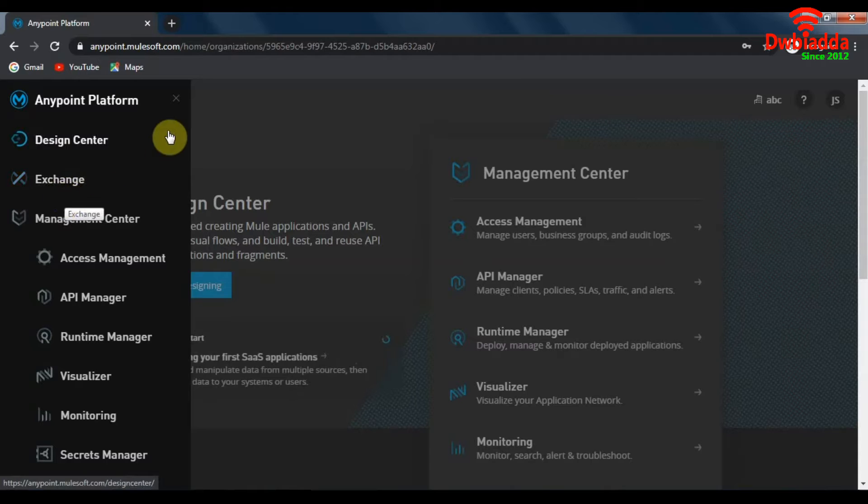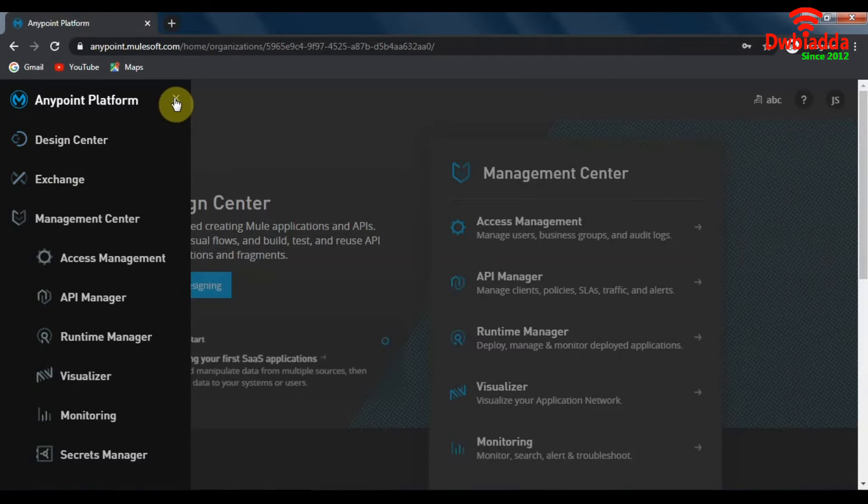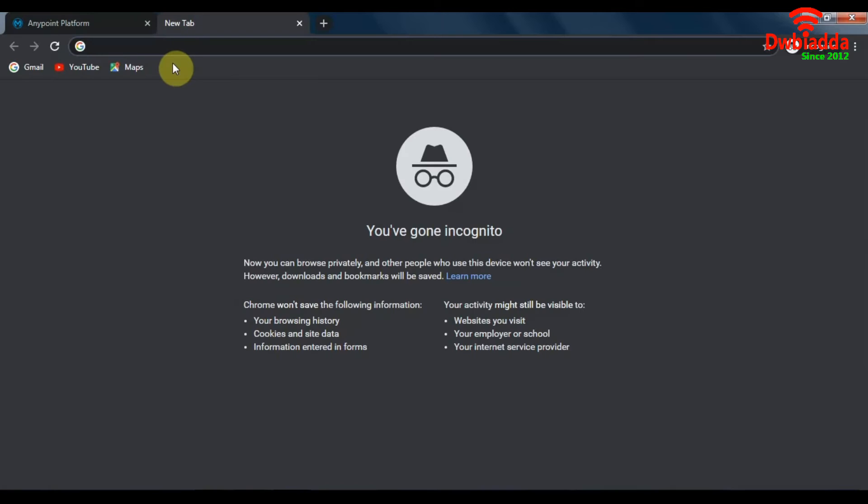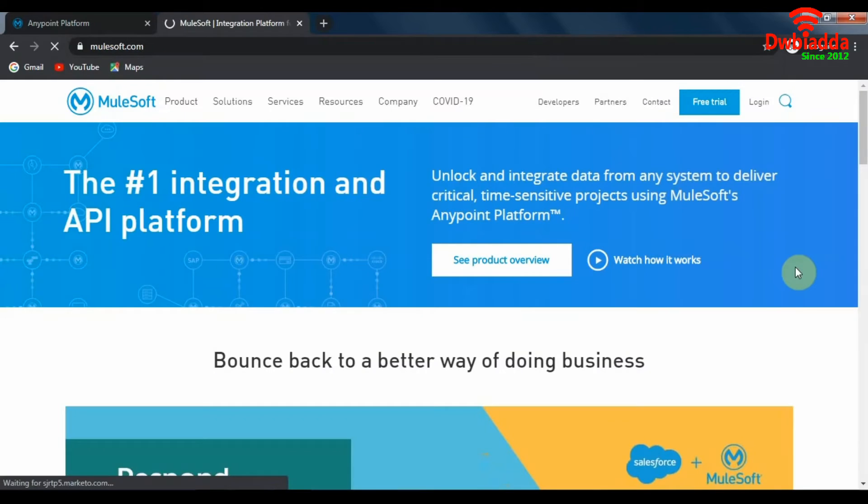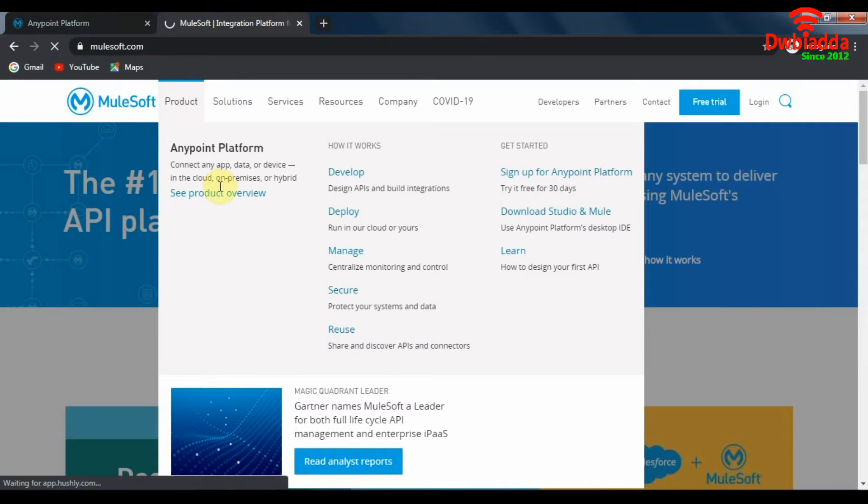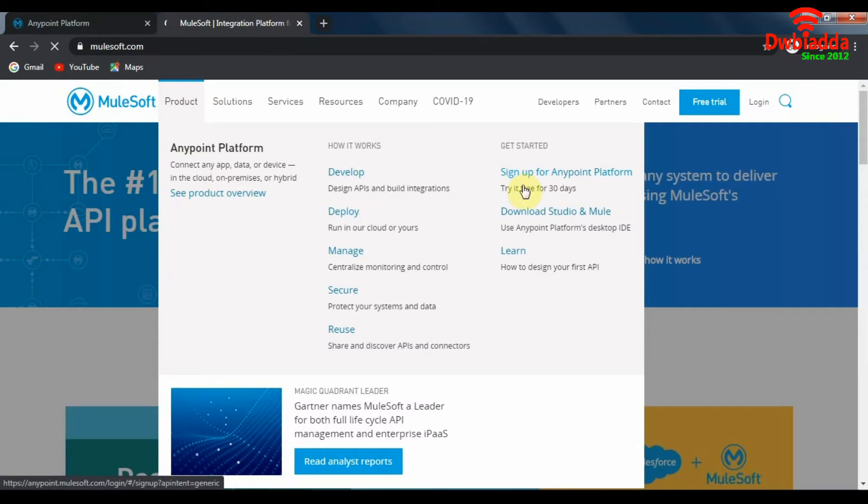For now let's move on to our next step which is downloading Anypoint Studio on our PCs. So again we go to MuleSoft.com and on the home page of MuleSoft.com you will see this products tab. Hover over it and you will see a drop down. In the drop down you will see all of the products, and under get started you will see download Studio and Mule. So click on that.